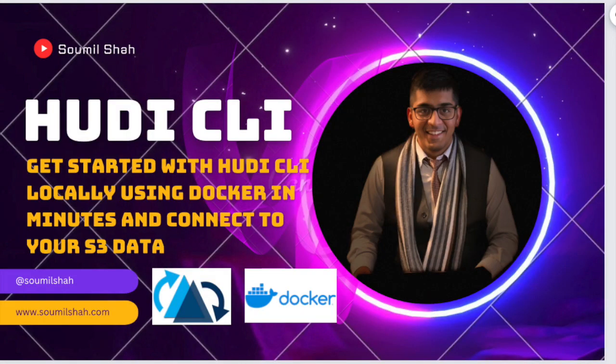Good evening, everybody, and once again, welcome back to the video. In today's video, I want to show you how you can get started with Apache Hudi CLI running locally in a matter of minutes using Docker container.